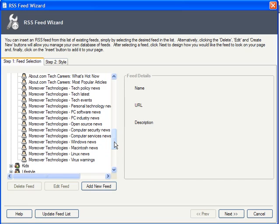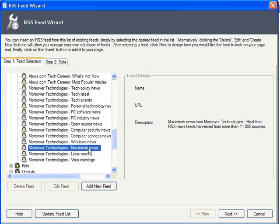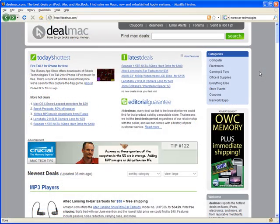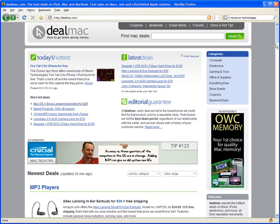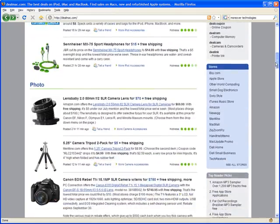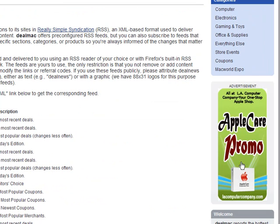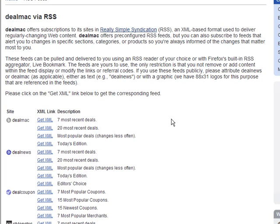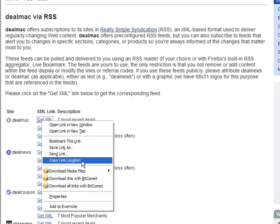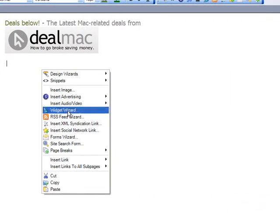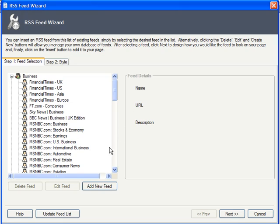Here we go — Macintosh News from Moreover Technologies. That would be a good choice. Please also bear in mind that you don't have to select a mainstream source. There are lots of smaller sites and blogs that offer RSS feeds. Look here on DealMac.com, a site that publishes user-submitted tips on the best online deals for Mac hardware and software. On their RSS page, you can get a link to their seven most recent deals. I can copy the link.